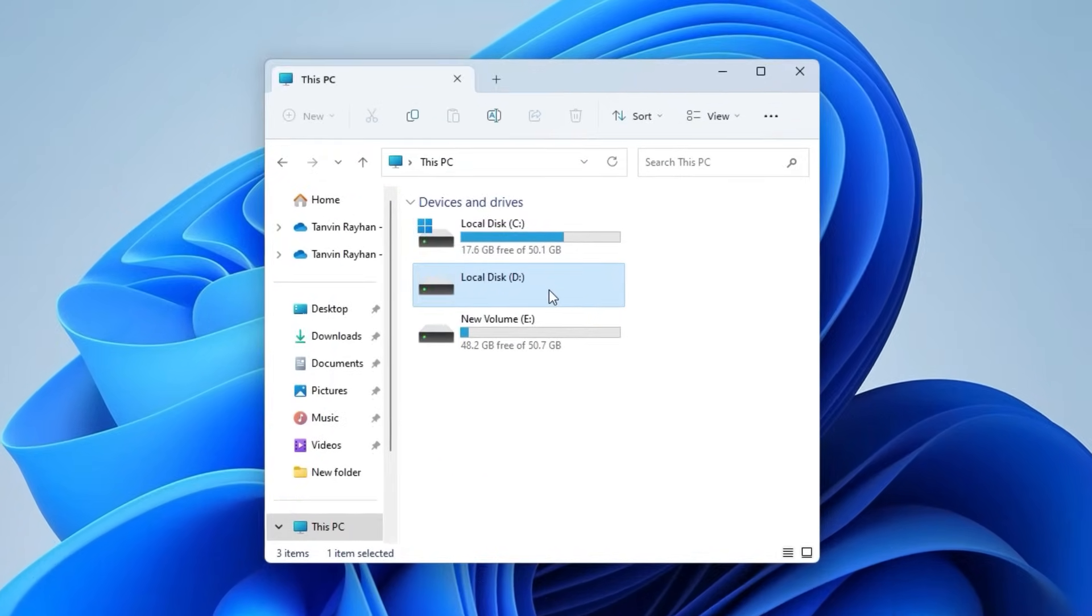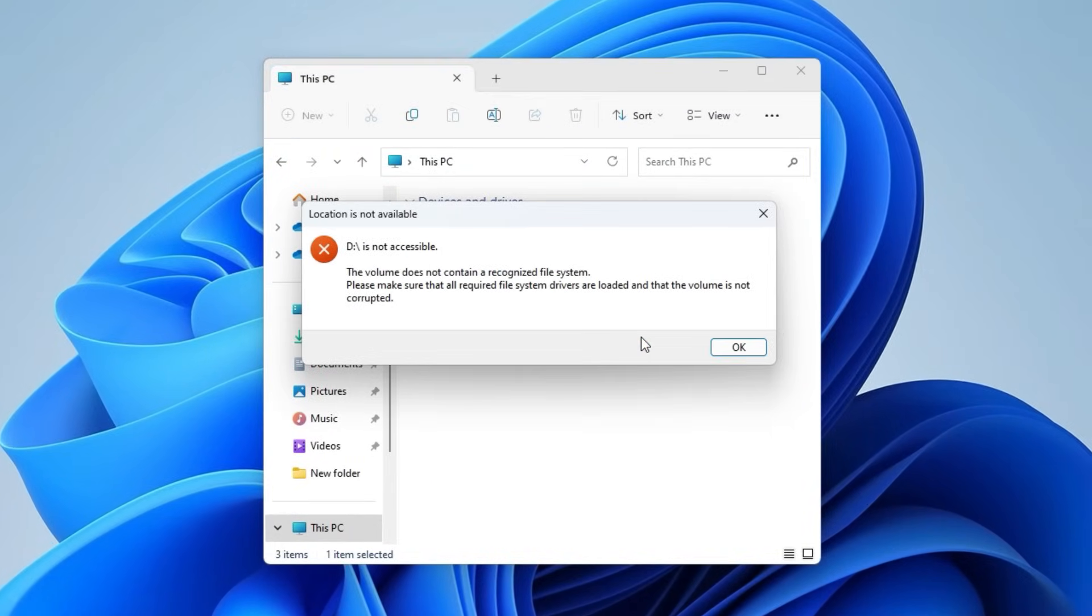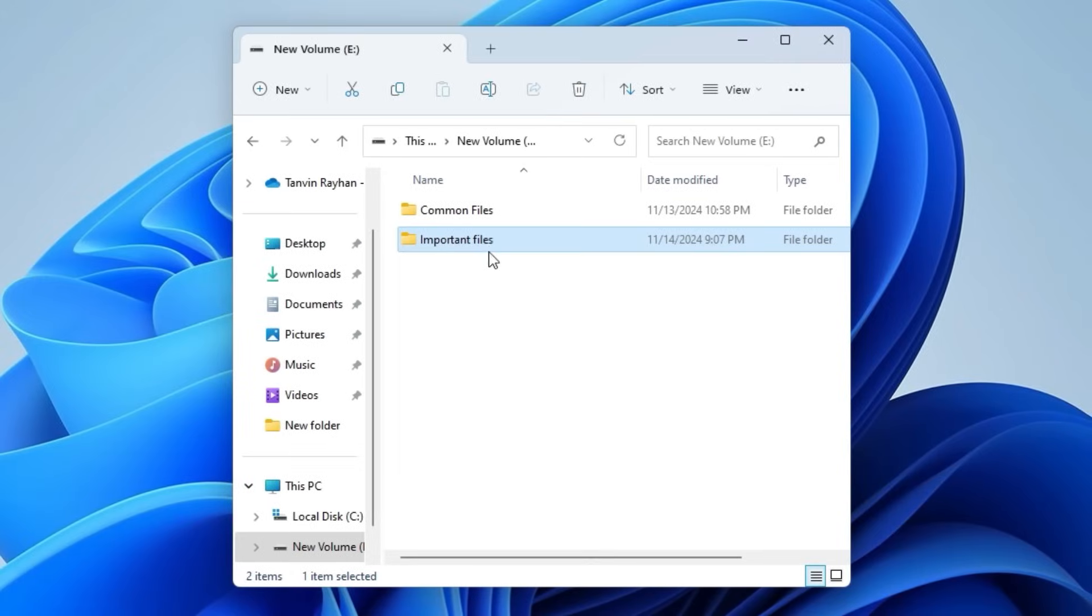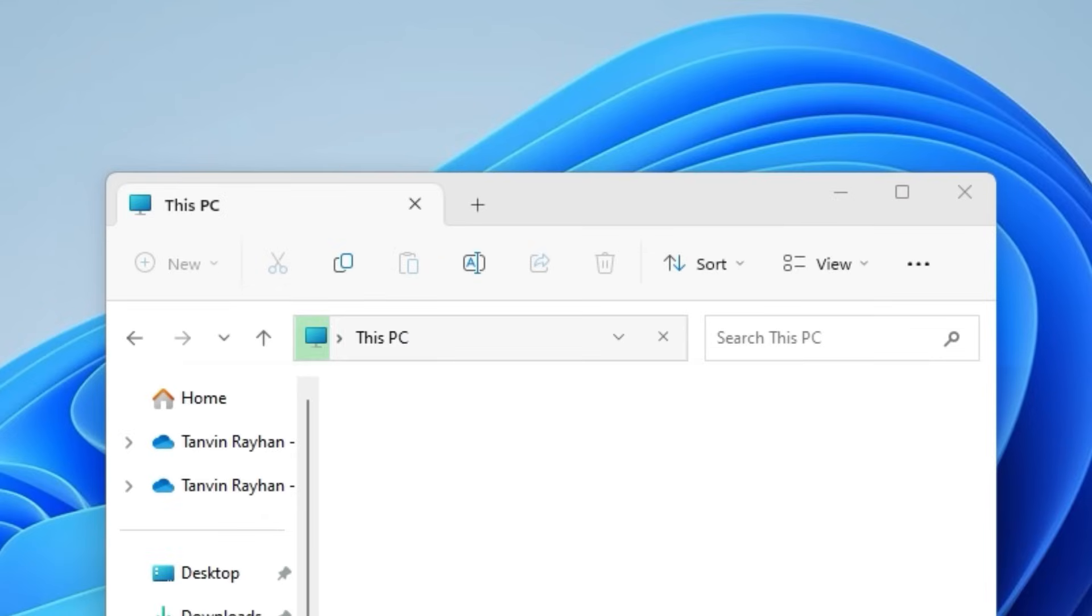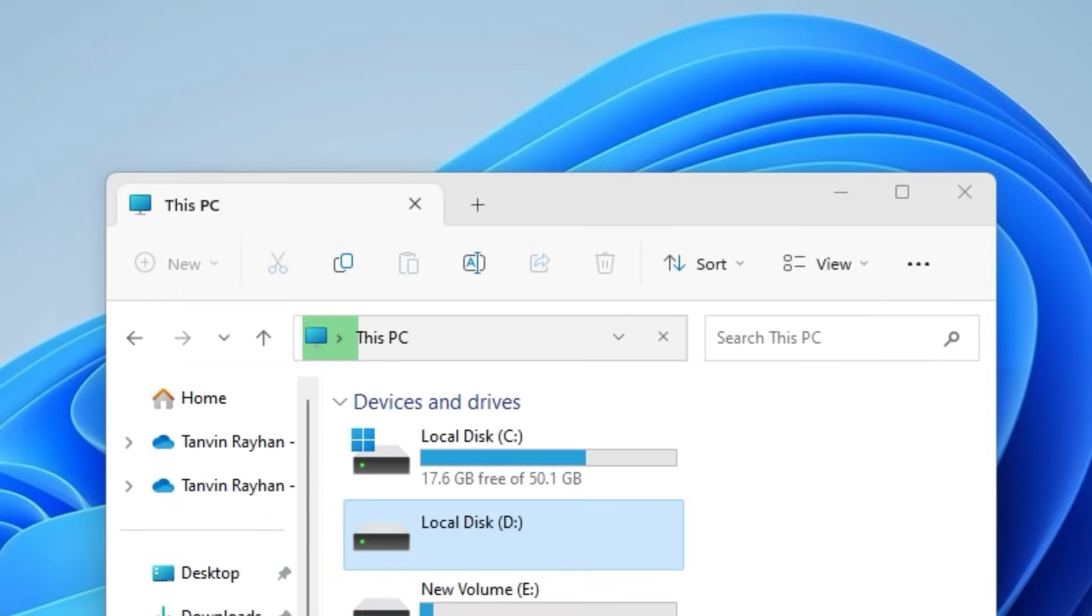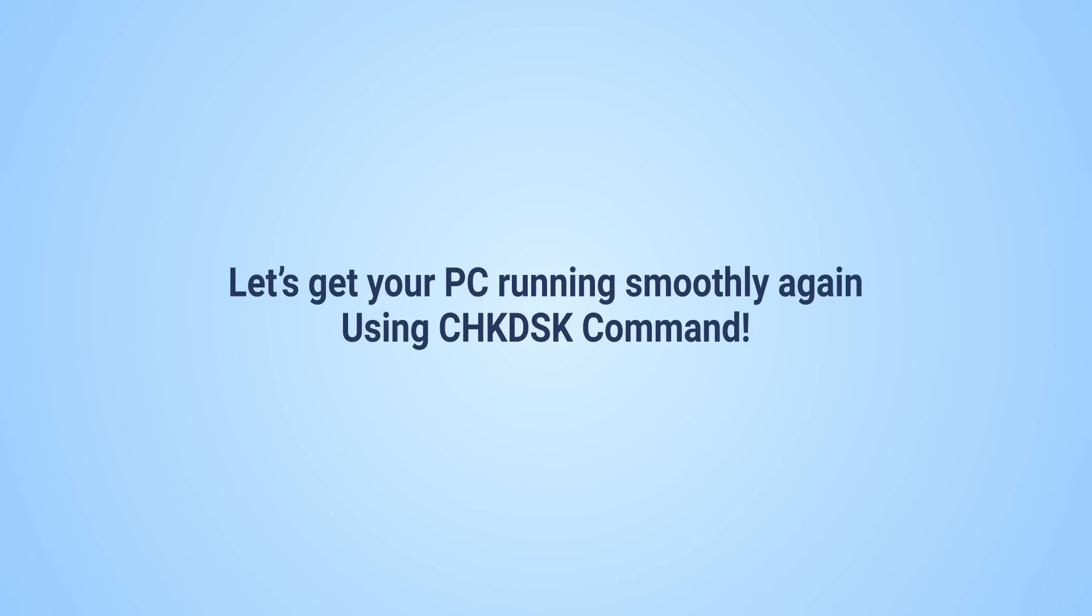You've probably run into errors like disk drive access is denied, lost or inaccessible files or folders, unexplained system slowdowns or corrupted files in bad sectors, and made your way here.